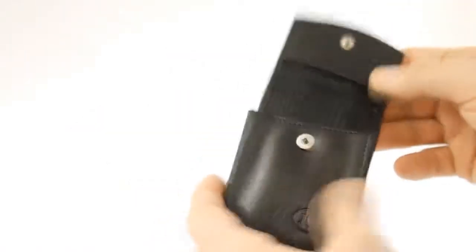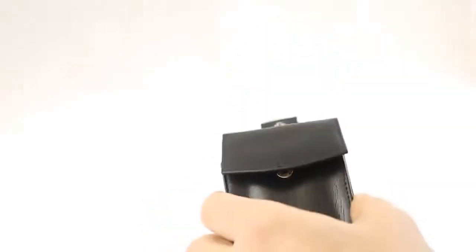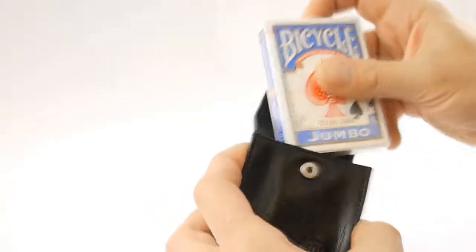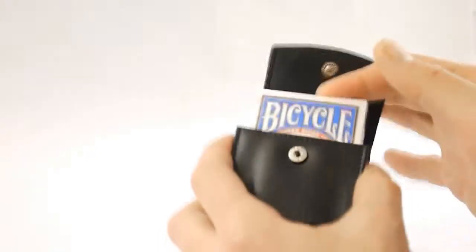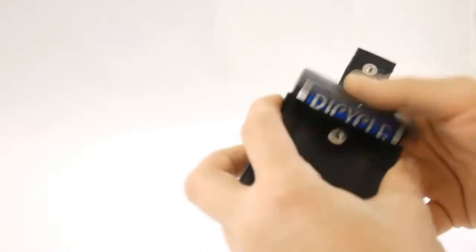This is the Gerry O'Connell deck holder. It will neatly fit a deck of cards, slides in there like so and clips into place. You have the belt loop holder here so you would